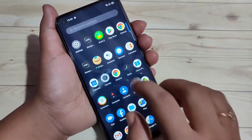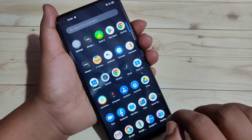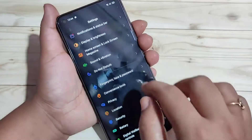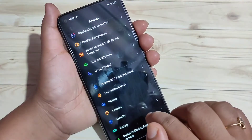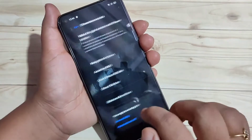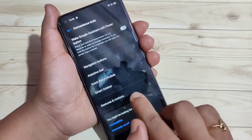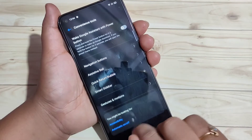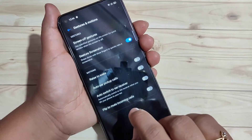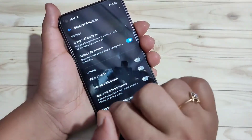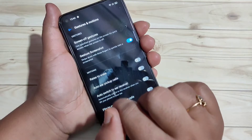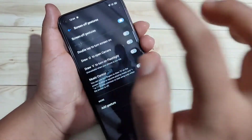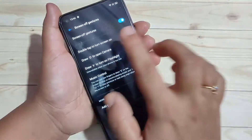So first, to enable and use the screen off gestures, we need to go to Settings, then tap on Convenience. Here you can see the option Gestures and Motions — tap on it. Then you can see the option Screen Off Gestures — tap on it and turn on this option.